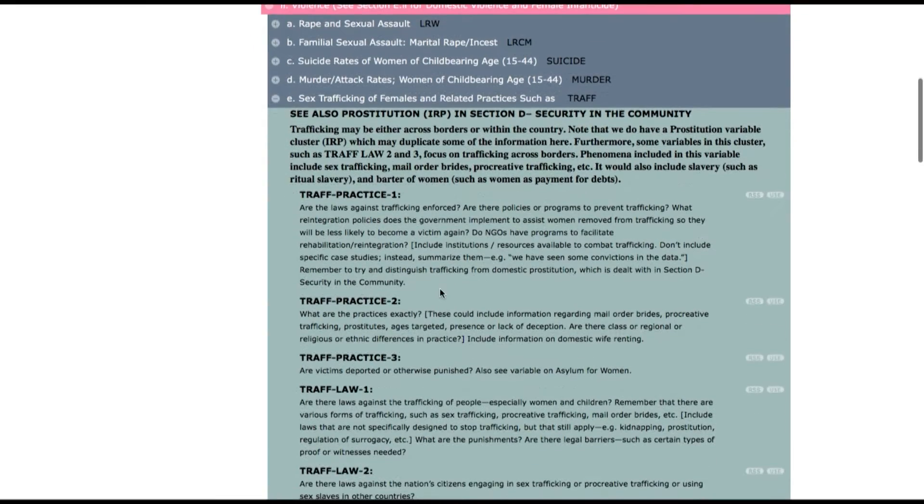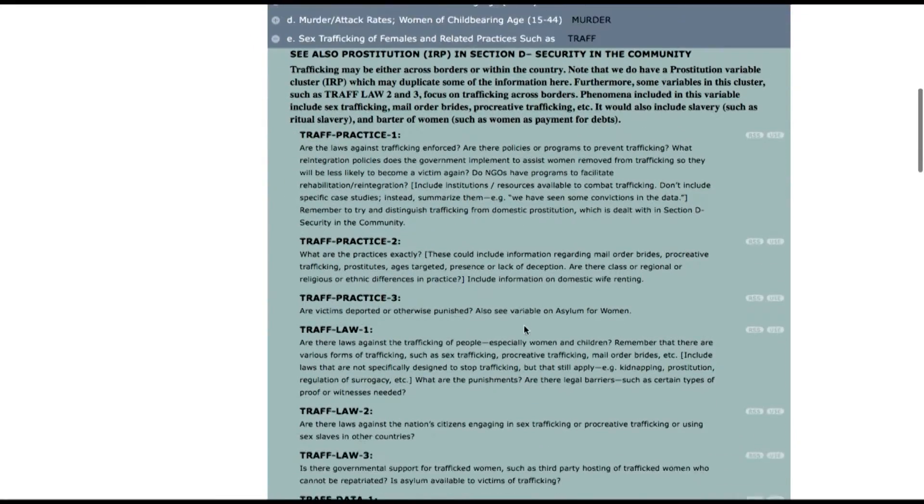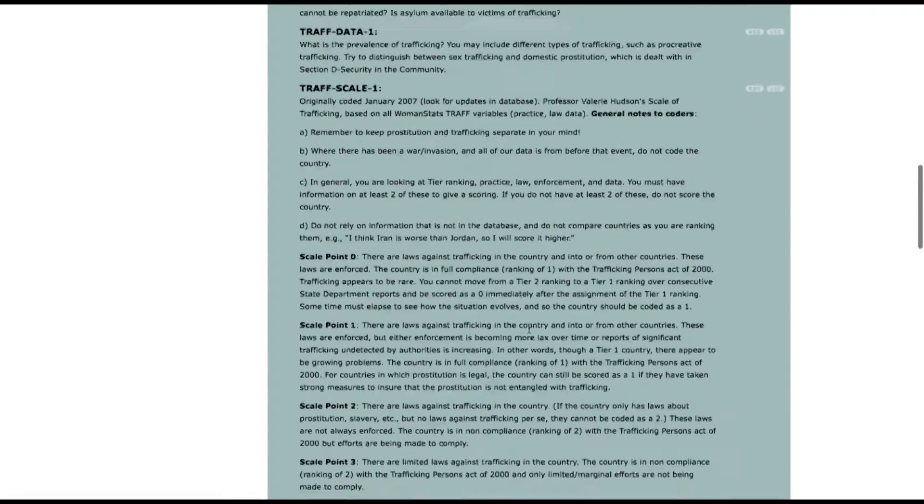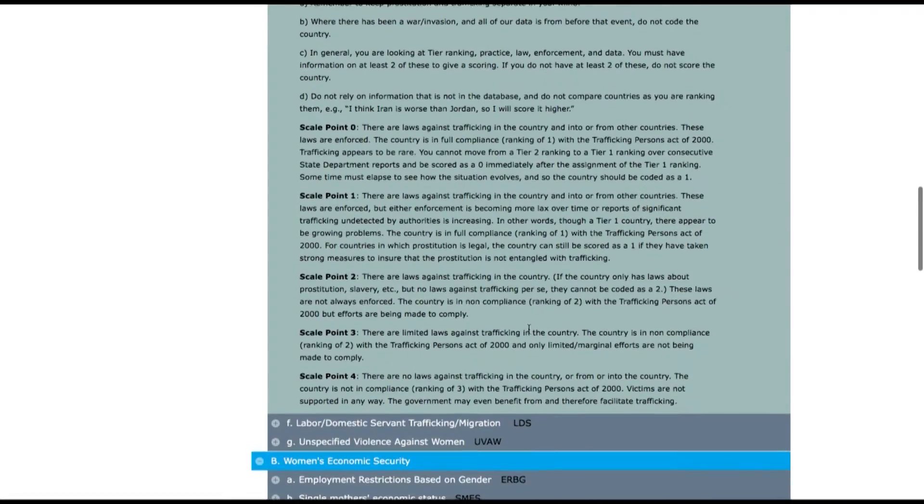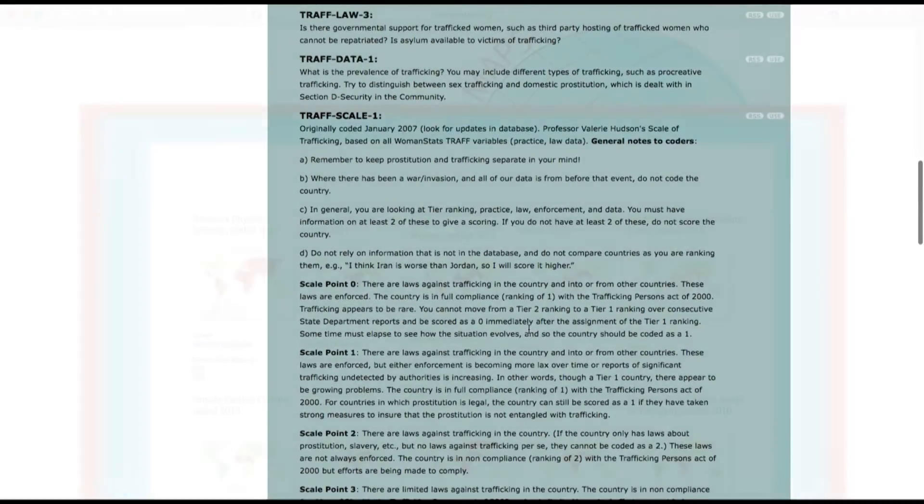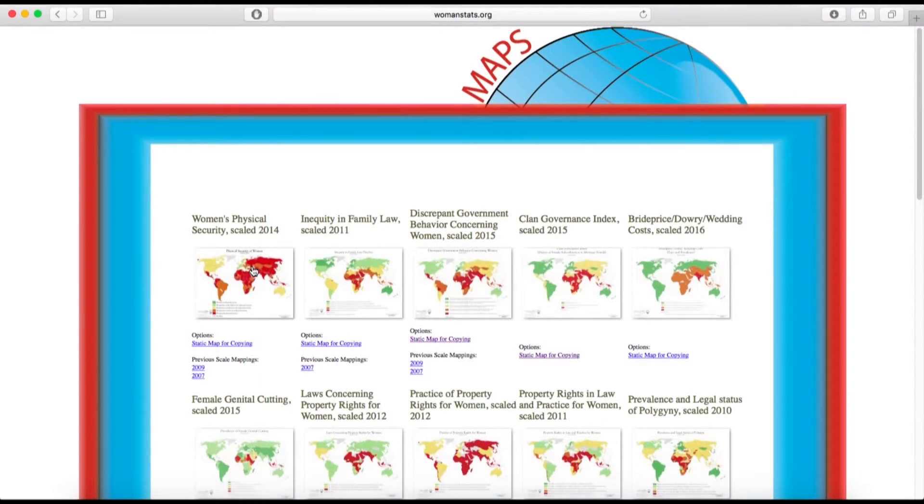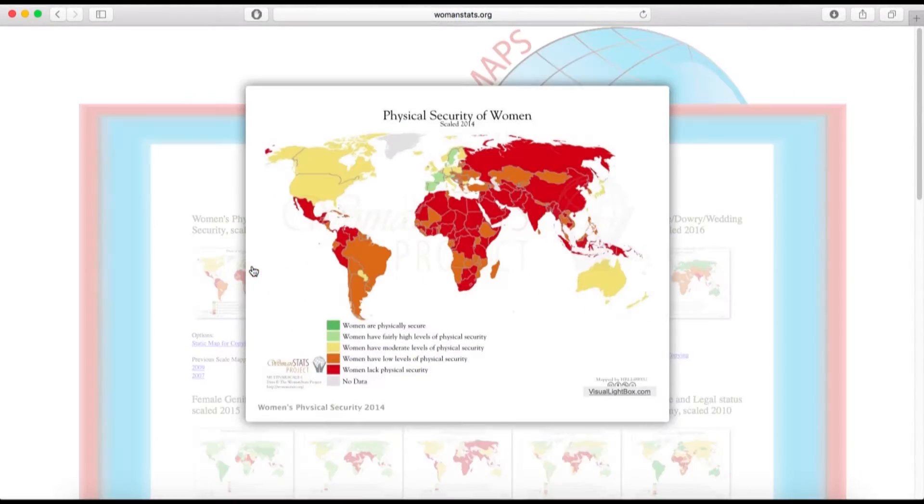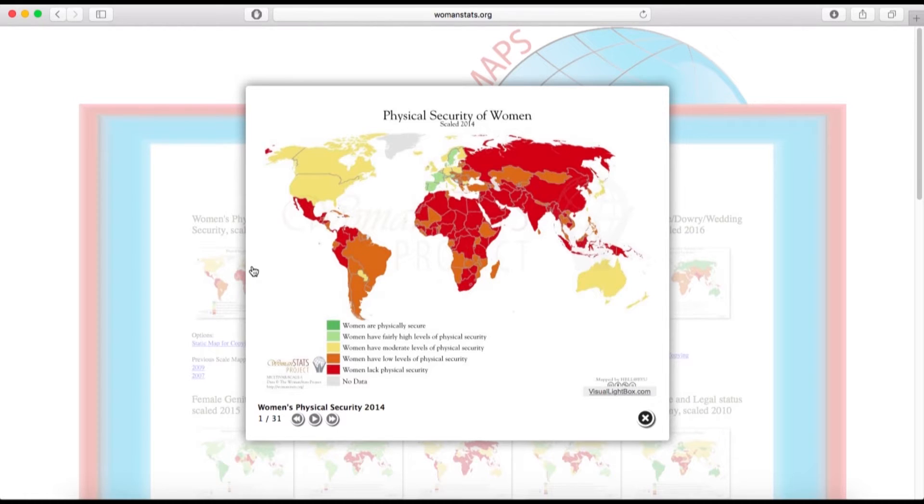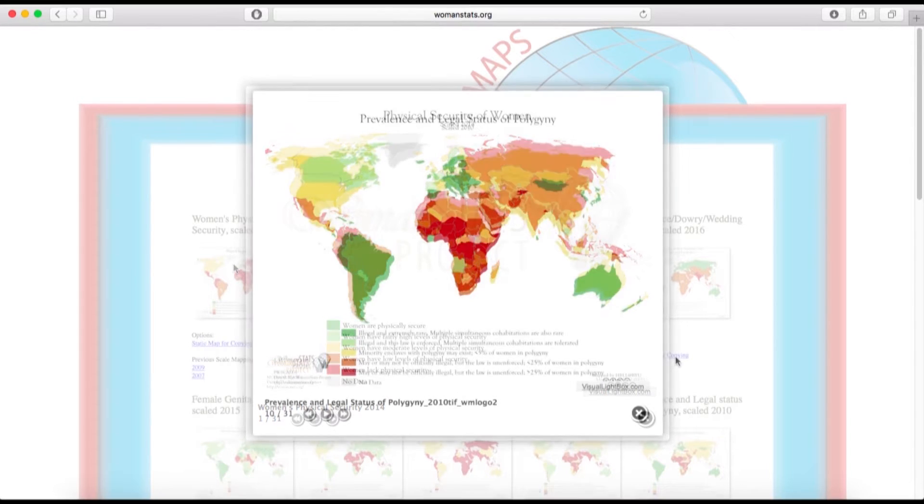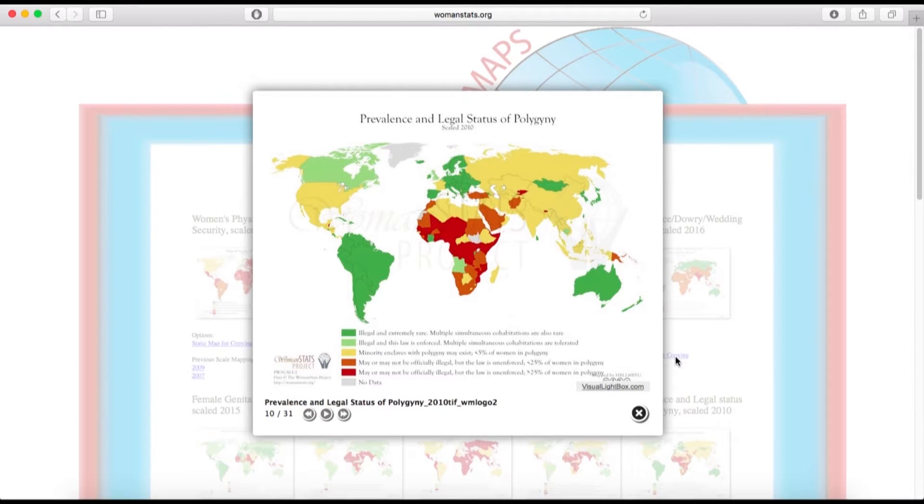Using our data, we also scale or rank countries along several dimensions of the situation and security of women around the world today. For example, we have scales on the level of physical violence against women in society, the prevalence of polygyny in the country, etc.